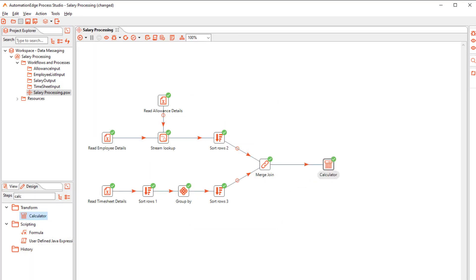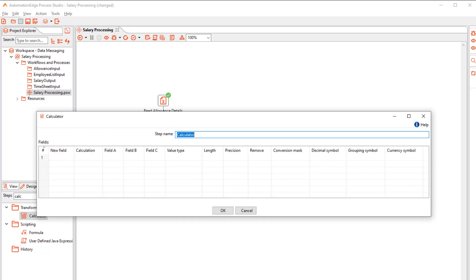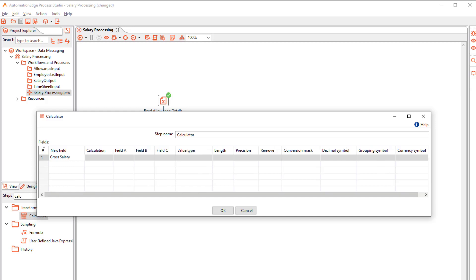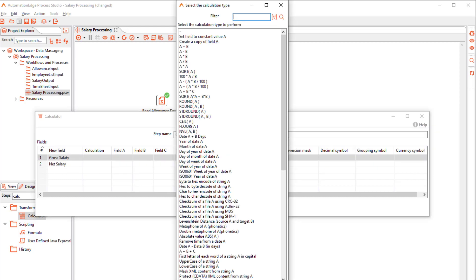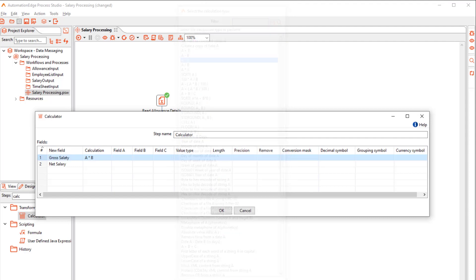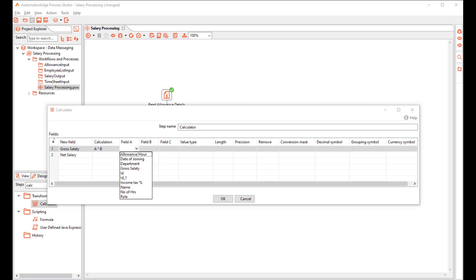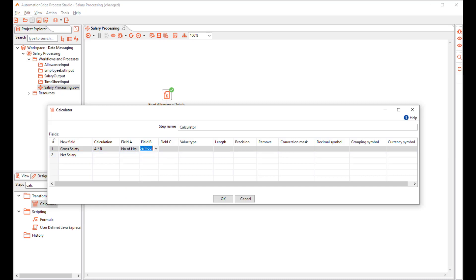Next add a Calculator Step. Configure it to calculate Gross Salary and the Net Salary. Calculator Step offers several complex formulae. In this case, we will multiply number of hours and the Allowance Per Hour.